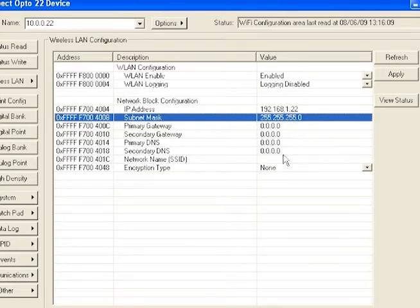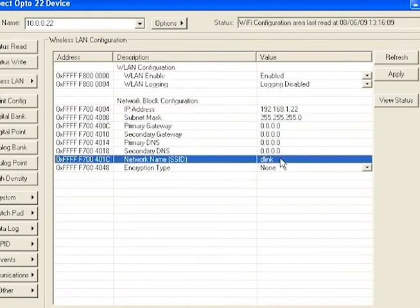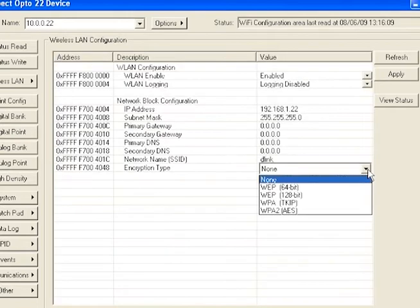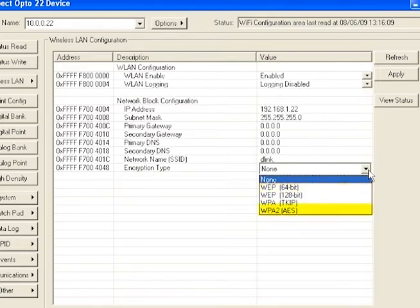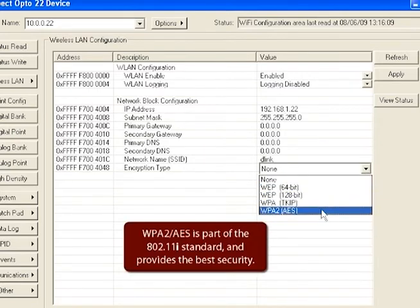Alright, now we come to the network settings. I first need to type in the name of my wireless network. In this case, it's D-Link. Under encryption type, we have several options. First up are the older, less secure protocols, such as WEP and WPA. Opto 22 also supports WPA2/AES, which is part of the 802.11i standard, and provides the best security.